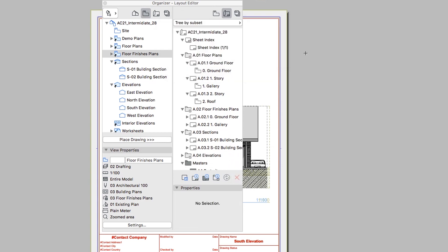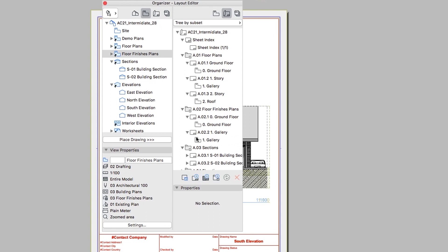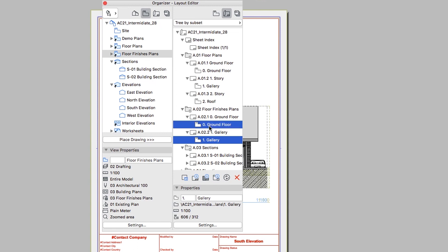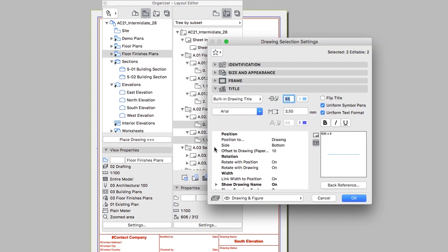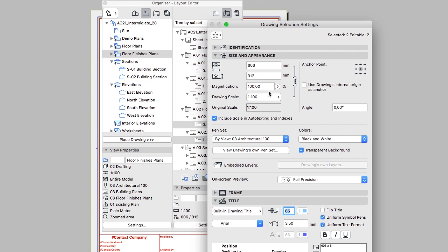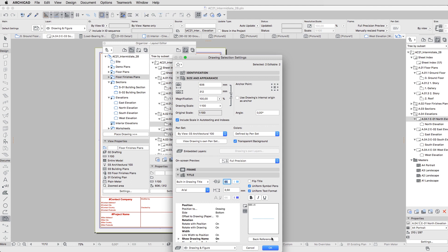The last placed drawings will have the default parameters, meaning they will appear in black and white pens. This is acceptable for the Sections, but we need the Floor Finishes Plans drawings in their original colors. So select the ground floor and gallery drawings in their respective layouts. Right-click and choose the Drawing Settings menu command. In the Drawing Selection Settings dialog, open the Size and Appearance panel and set the Colors parameter to defined by Pen Set. Then click OK.